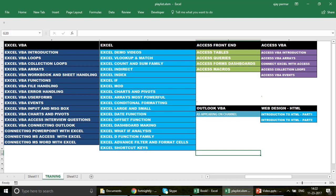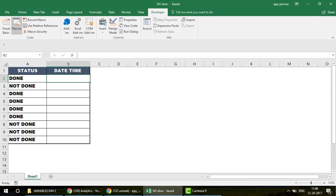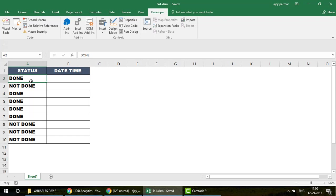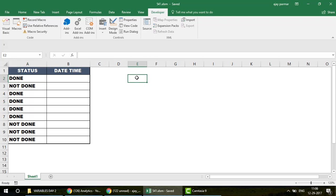Now let's talk about today's topic. As you can see, I have data here with a status column and a date-and-time column. What we want to do is insert the date and time for all the 'Done' cases.